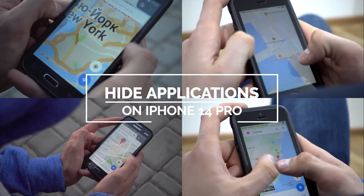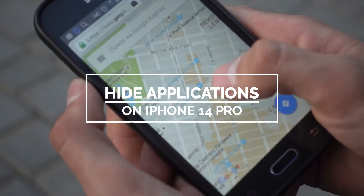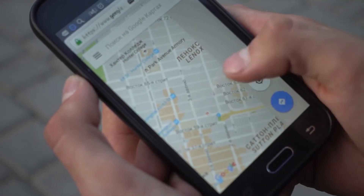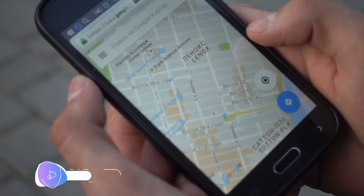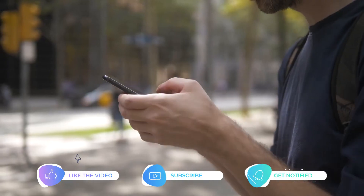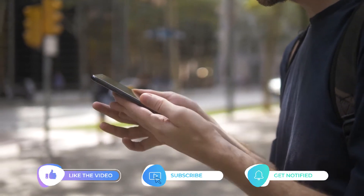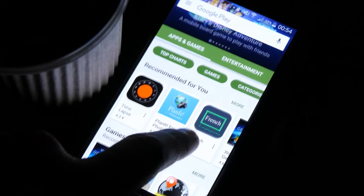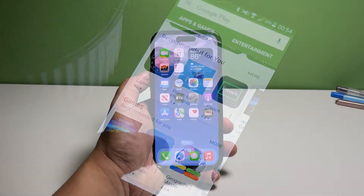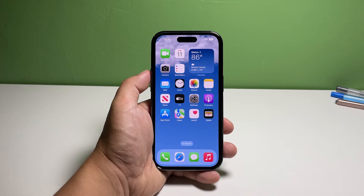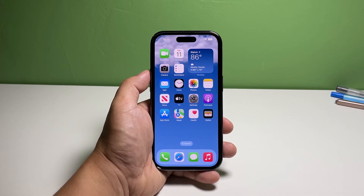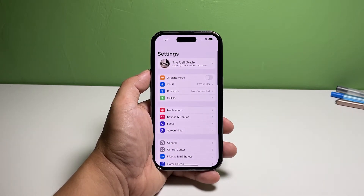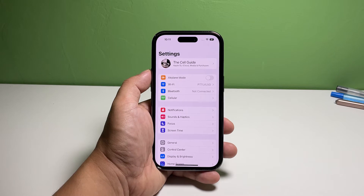In this video we will show you how to hide certain applications on your iPhone 14 Pro. Make sure to like and share our videos so that we can help other users as well. Now, go back to the home screen and then tap Settings, find and tap Screen Time.